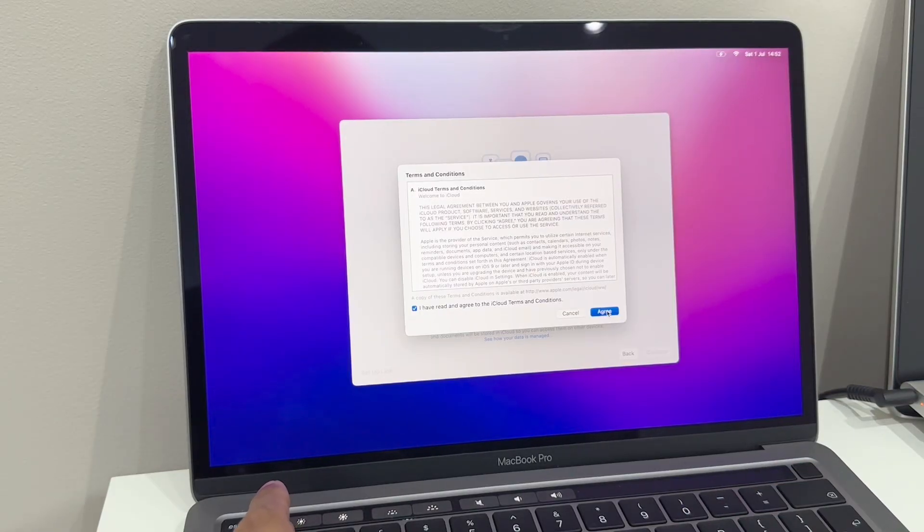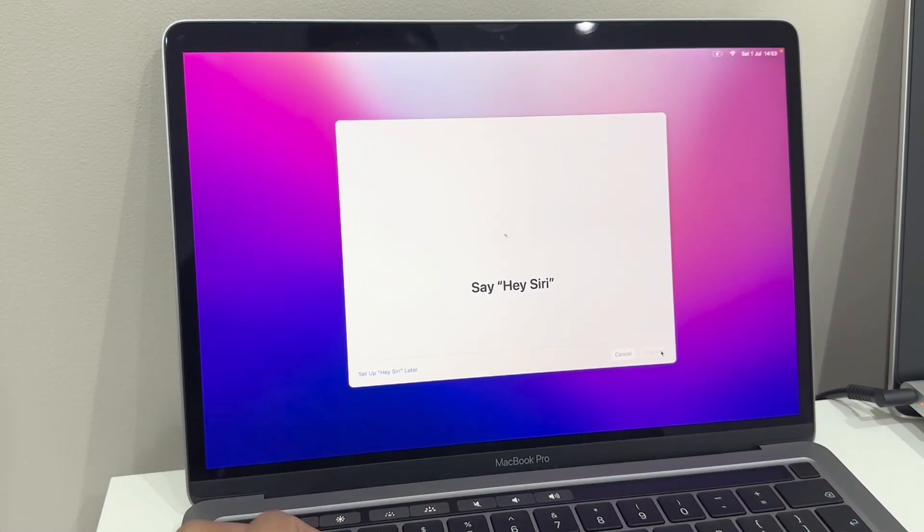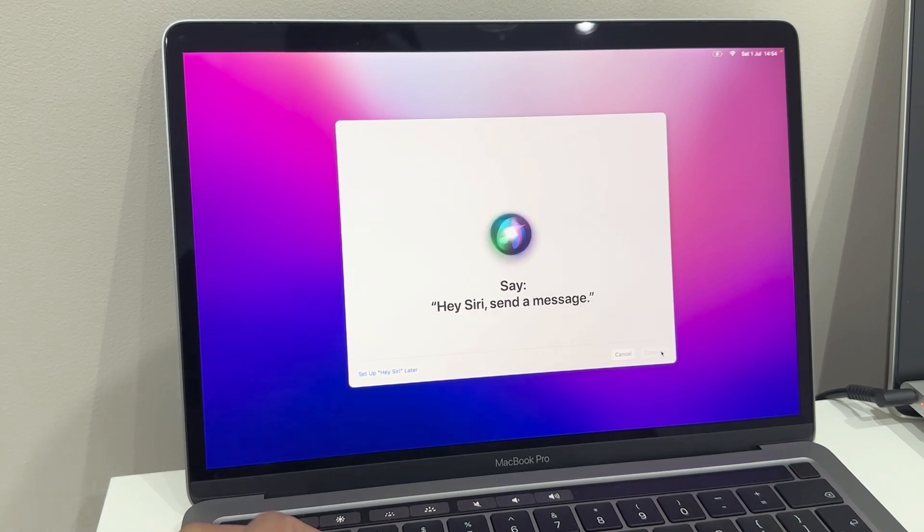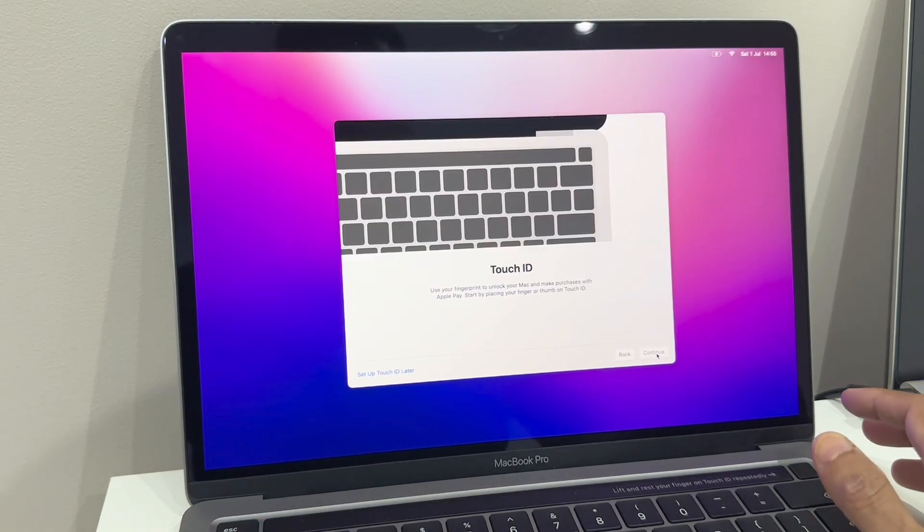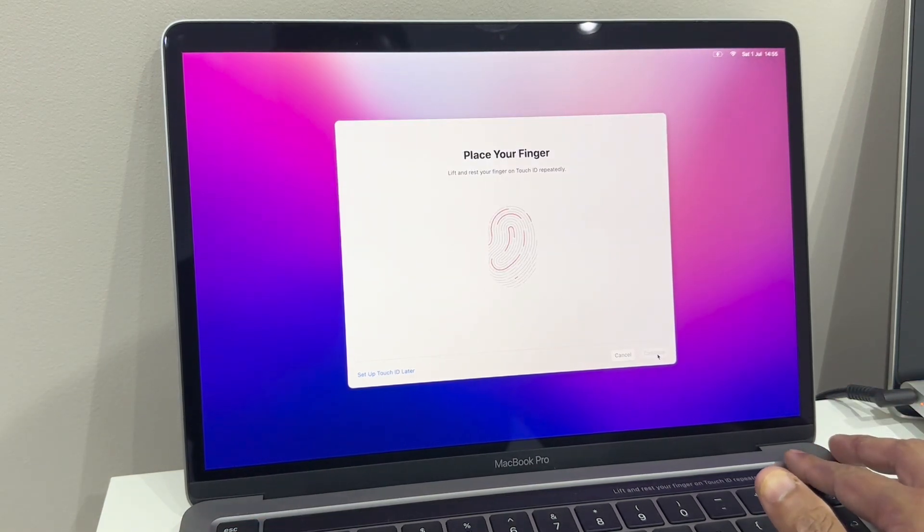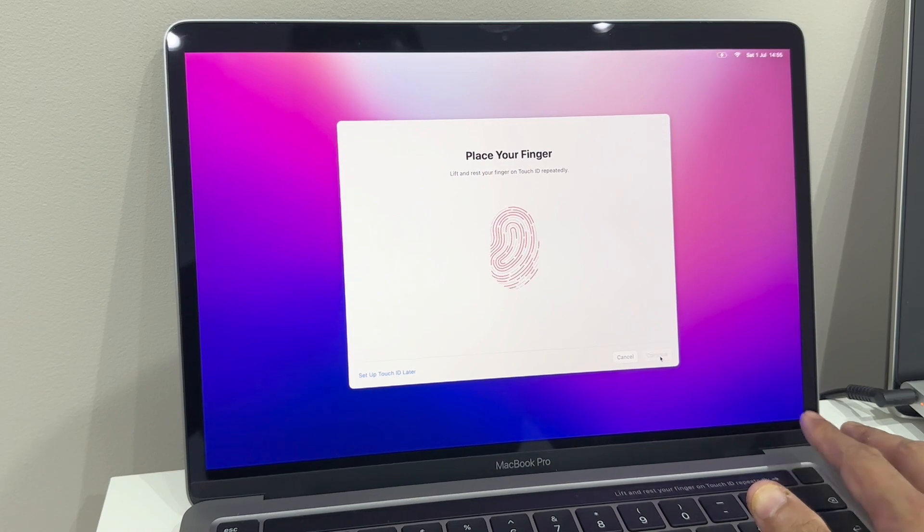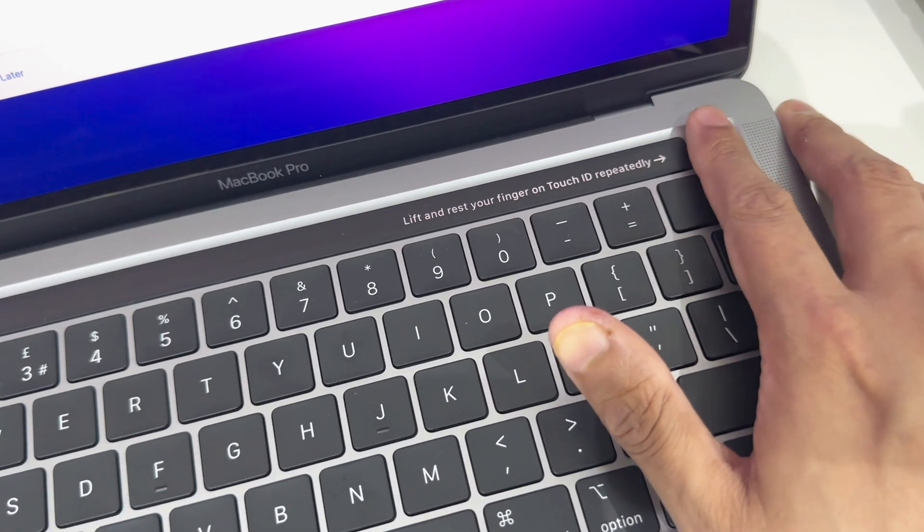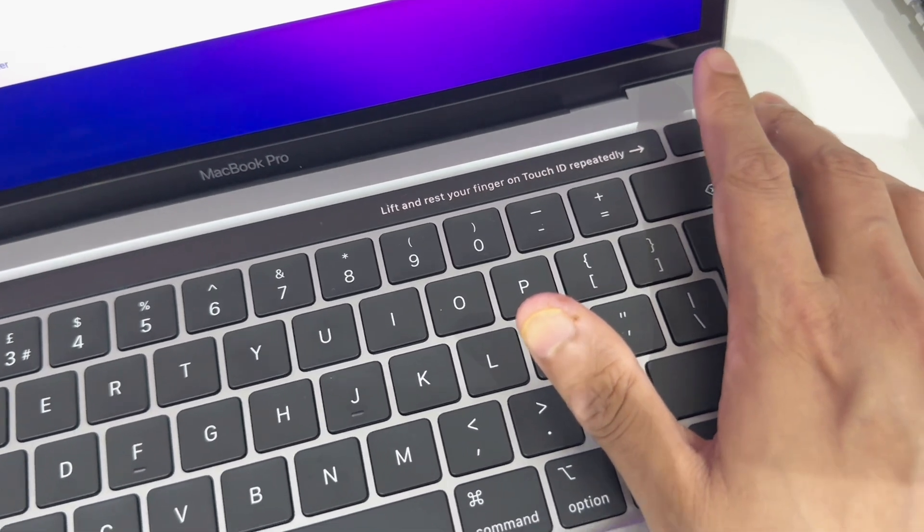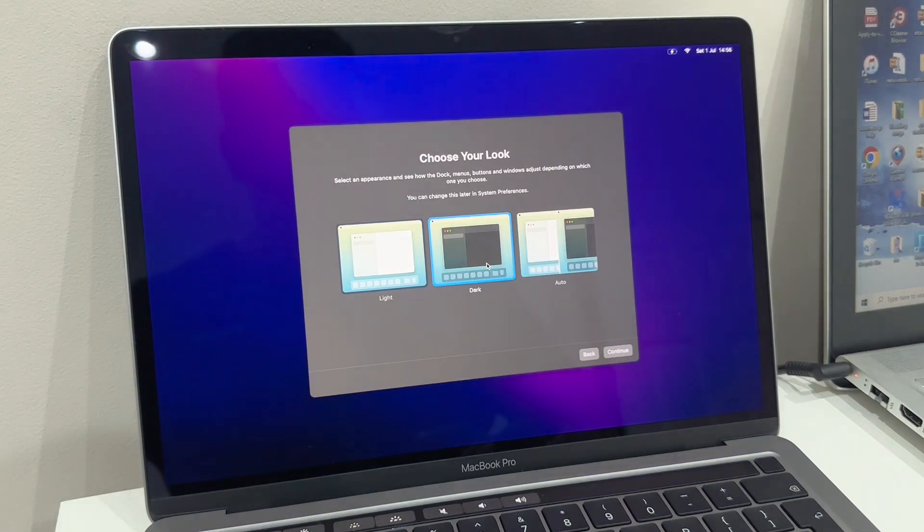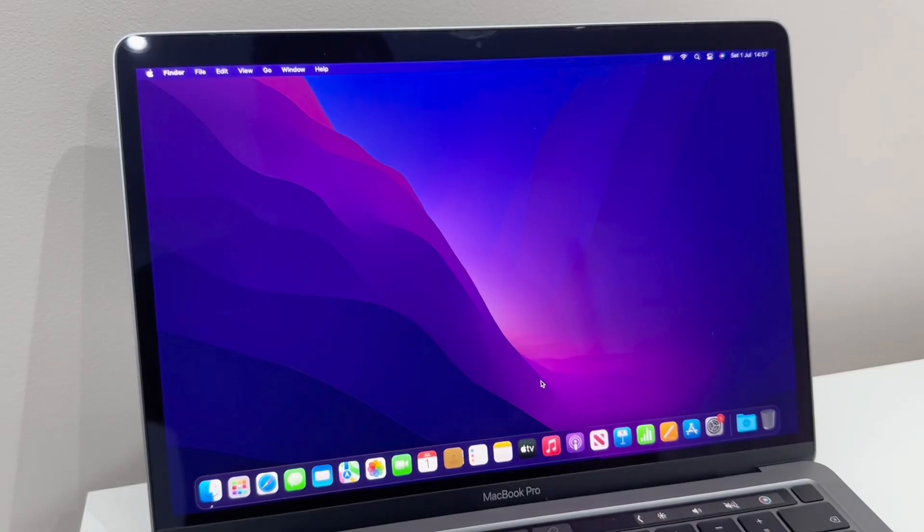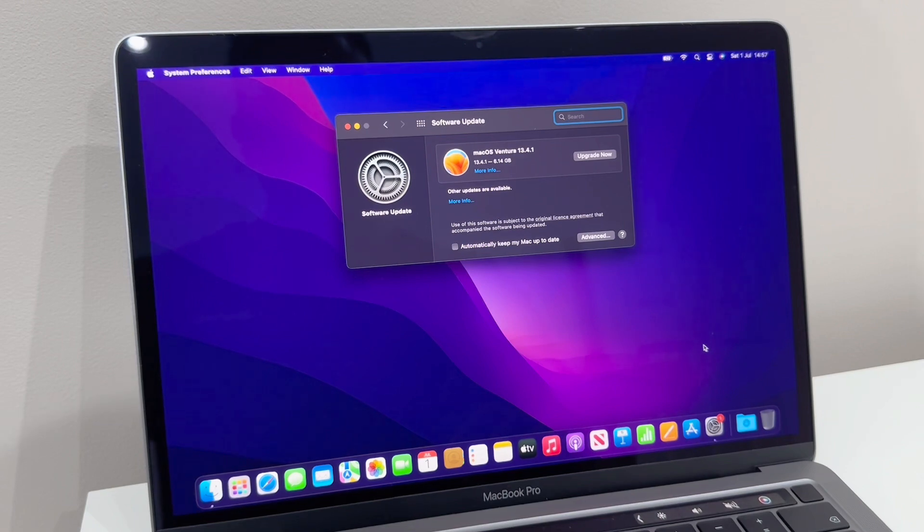I'm just going through some terms and conditions. I then need to set up iCloud and then set up Siri with my voice. It tells me to set up Touch ID using my finger, so I had to repeatedly tap the button to recognize my finger. I do like dark mode, so I'm going to keep it on dark mode. And there we go, we are in. The software is using macOS Ventura 13.4.1.